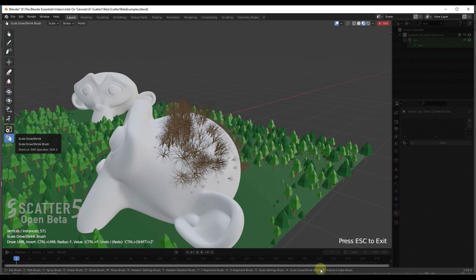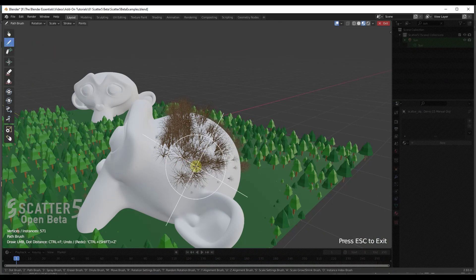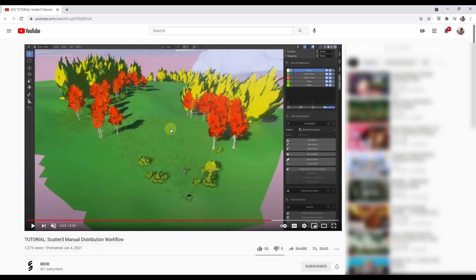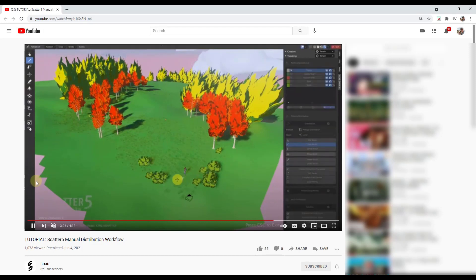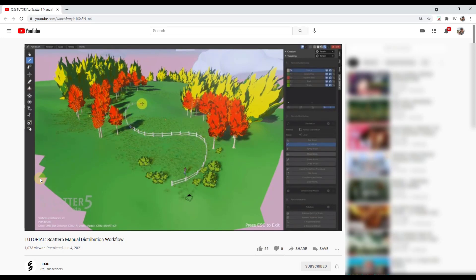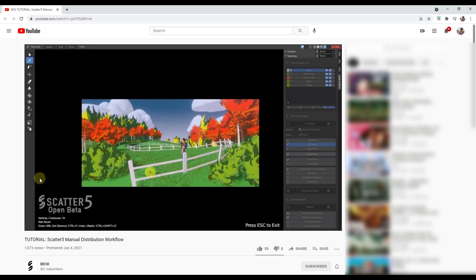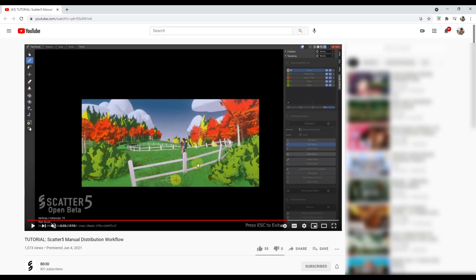There's also the path brush, which I skipped over. I haven't fully figured this one out yet, but it allows you to create objects that follow paths. For example, in this video from the Scatter team, the path brush creates something that follows a path like a fence, automatically filling in the pieces. It's probably one of the things I'm most excited about with this add-on, and I'll be looking into it further.